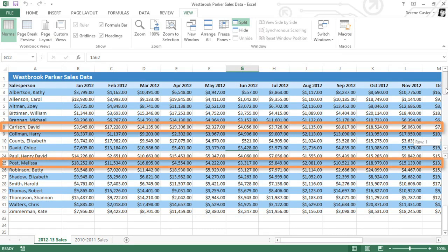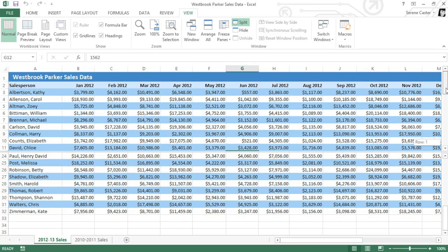Depending on the spreadsheet, some of these view options may be better than others. In this example, the header rows and columns are really important, so the Freeze Panes feature is probably the best choice. You'll just have to try all of the view options to see which one works best for your spreadsheet.